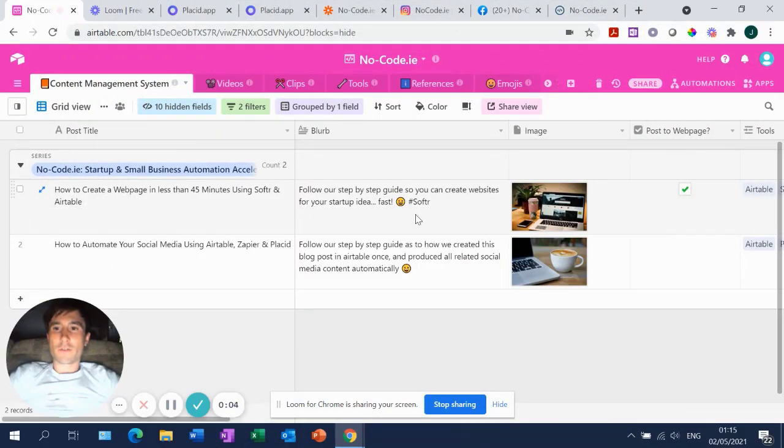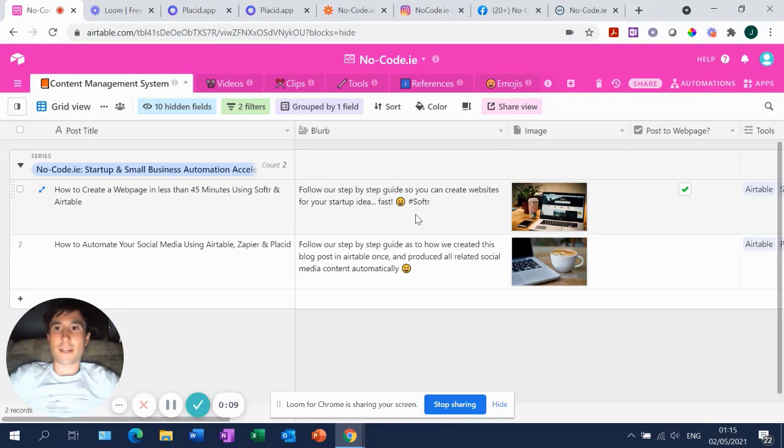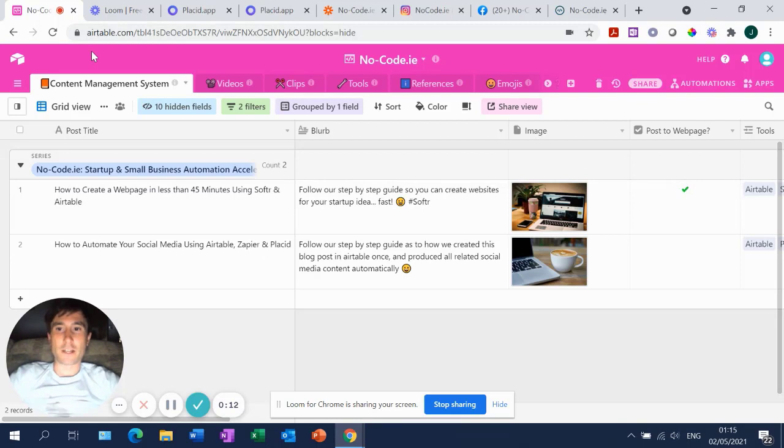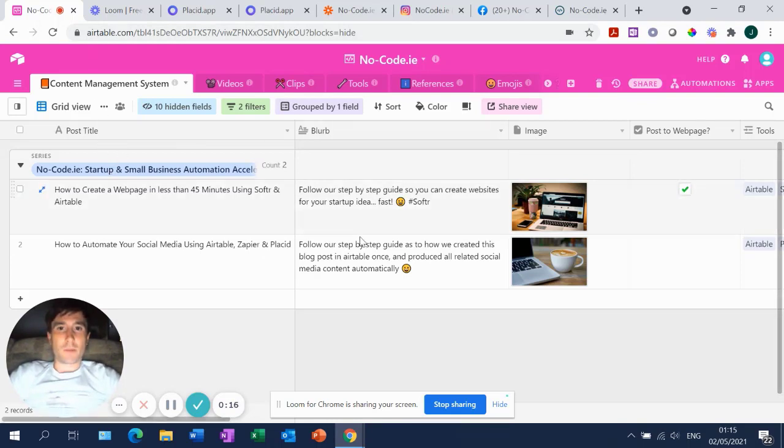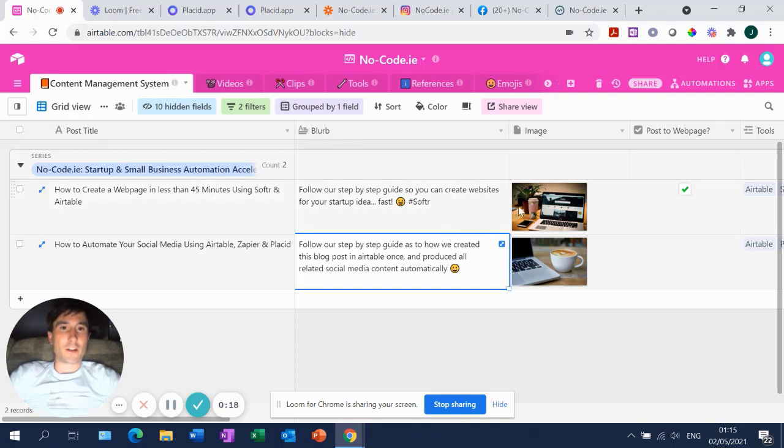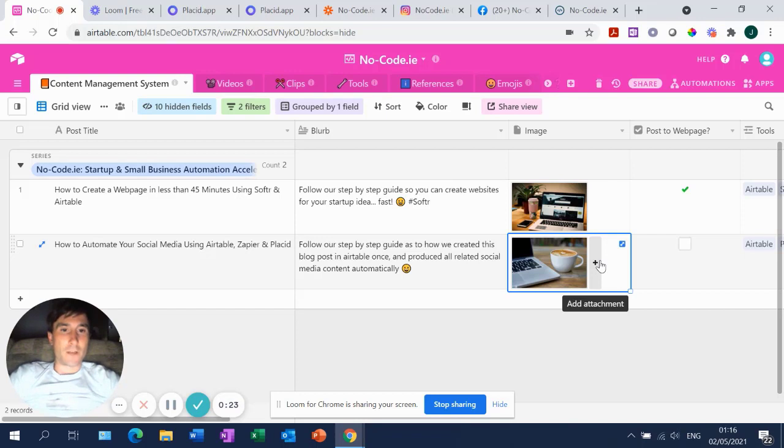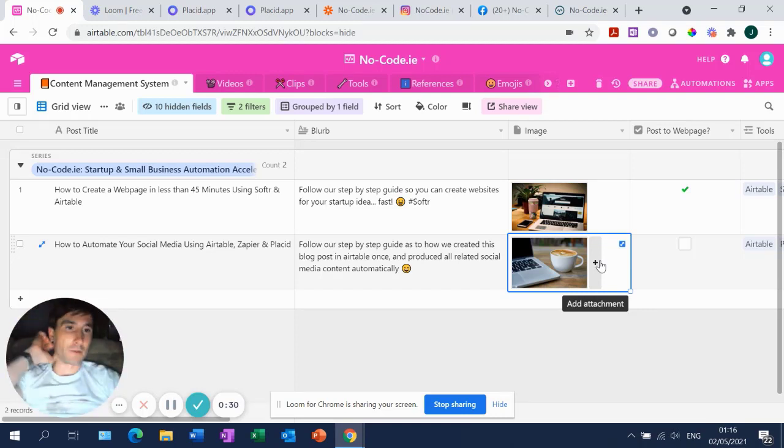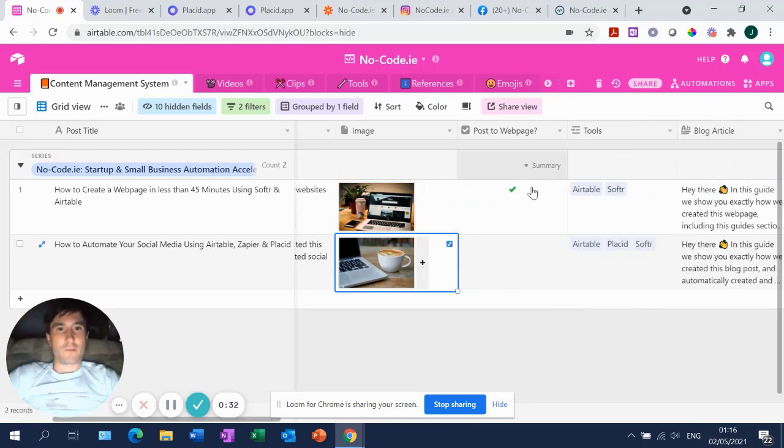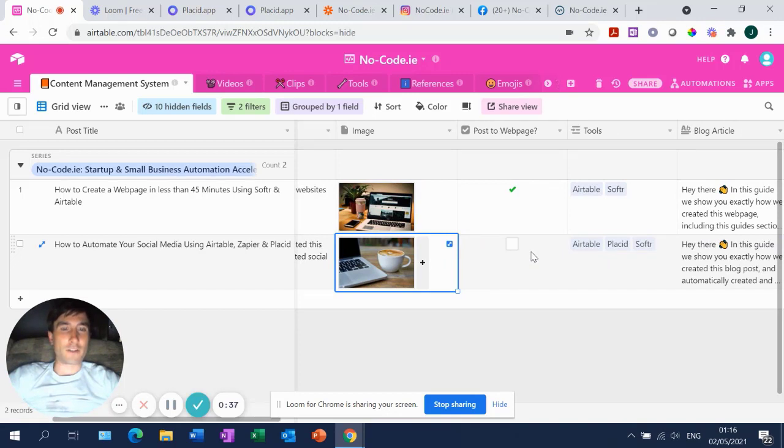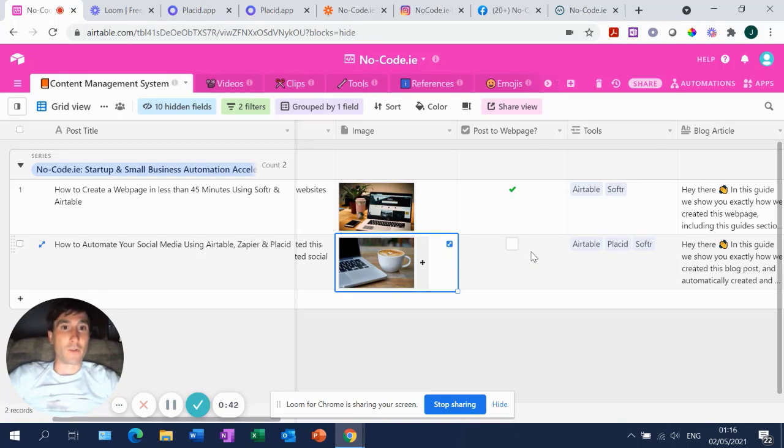Okay, so step one is to go over to your Airtable, log in and set up a table within your base and call it whatever you like. I've called this one content management system. You'll need a post title, you'll need a blurb being a short synopsis of what your article is. You'll need to add an image. This image is very important for this particular flow. It will form the background of your social media posts and it will also be the image at the head of or at the top of your blog post on your webpage.